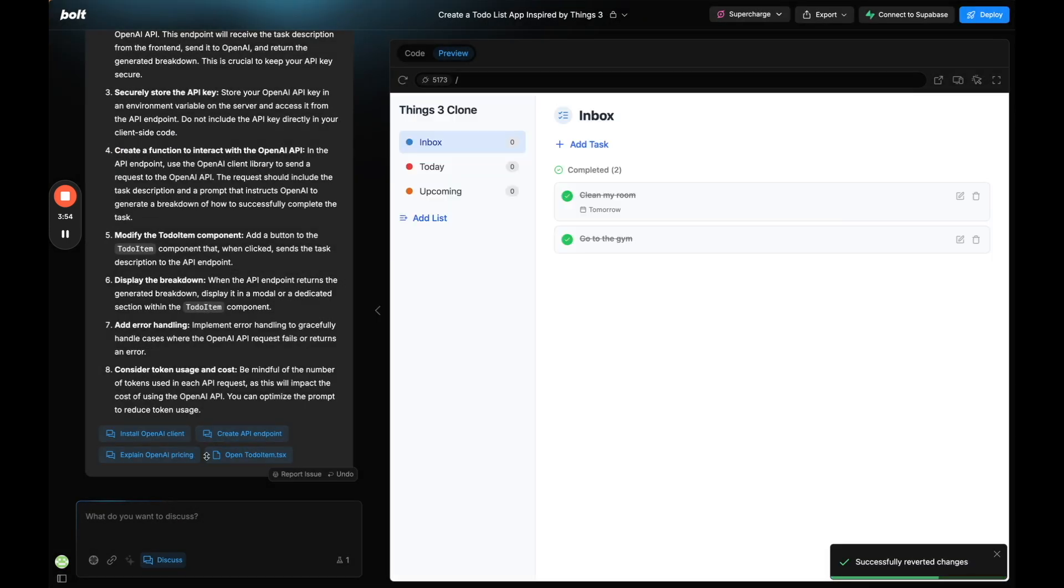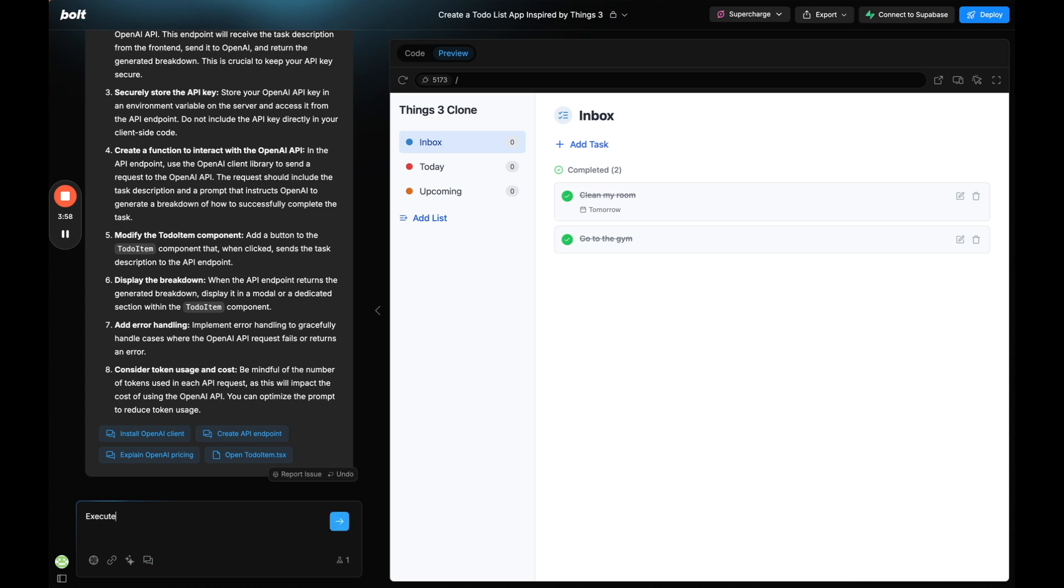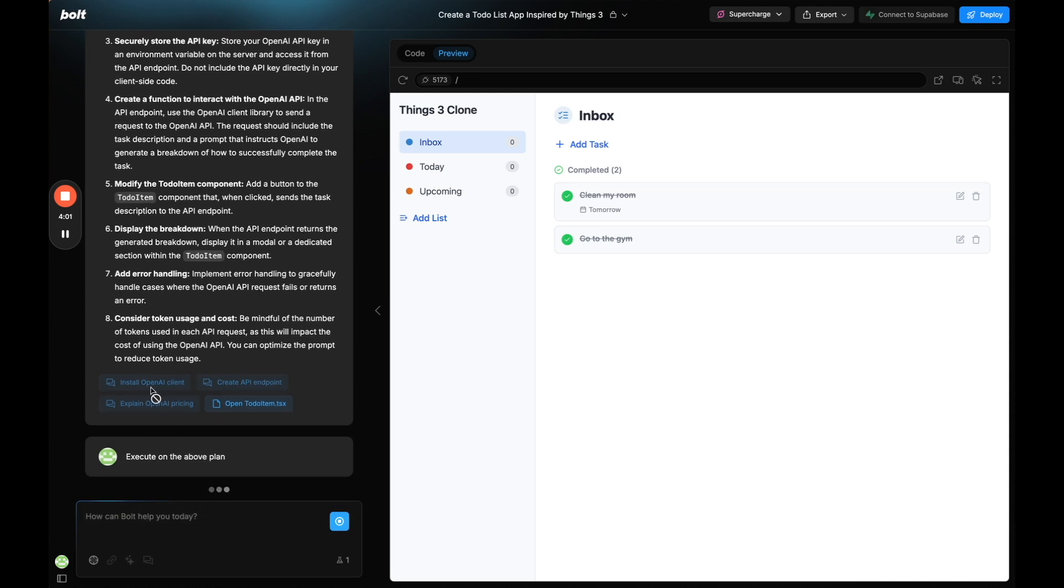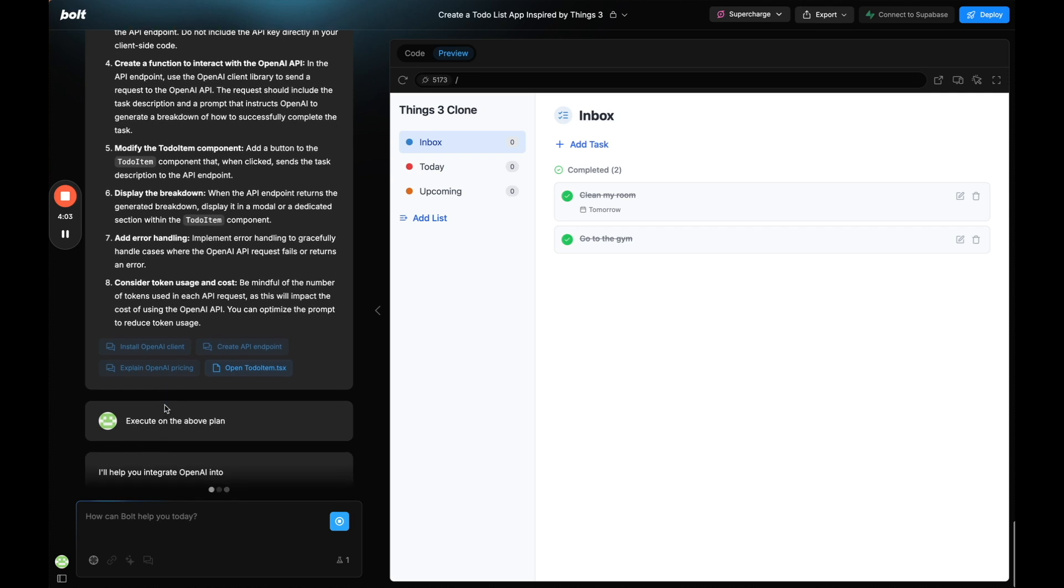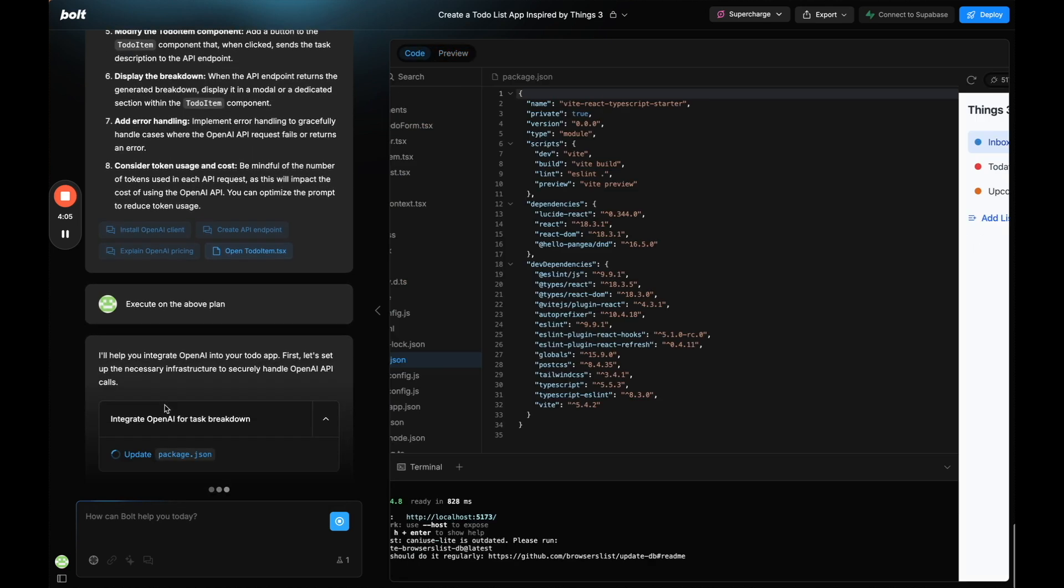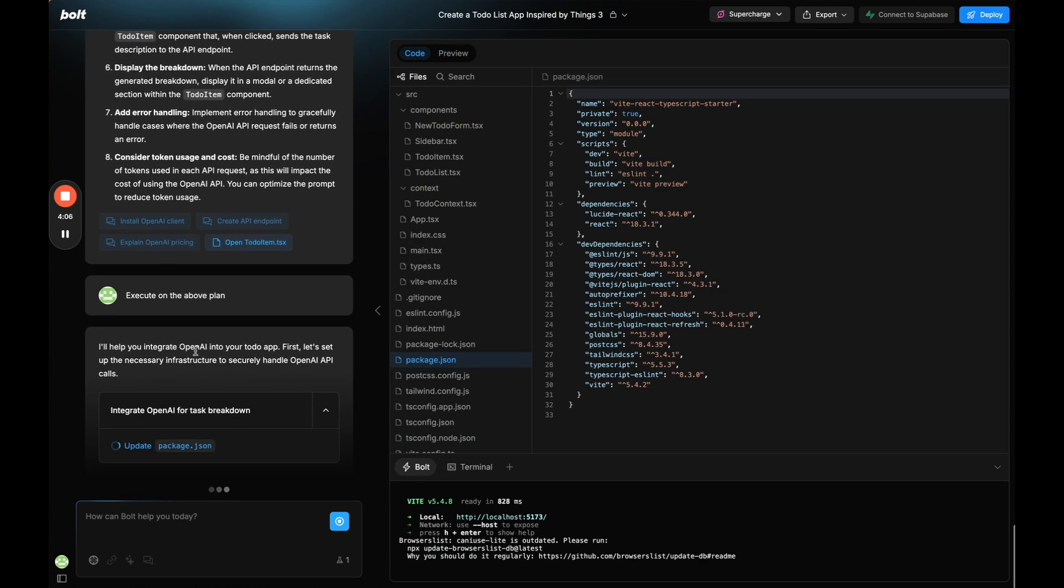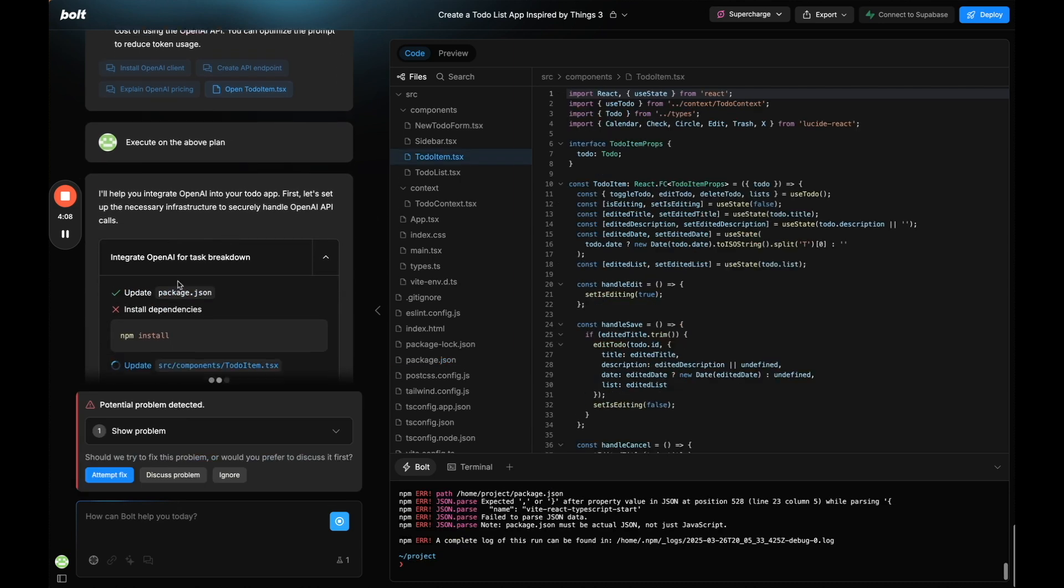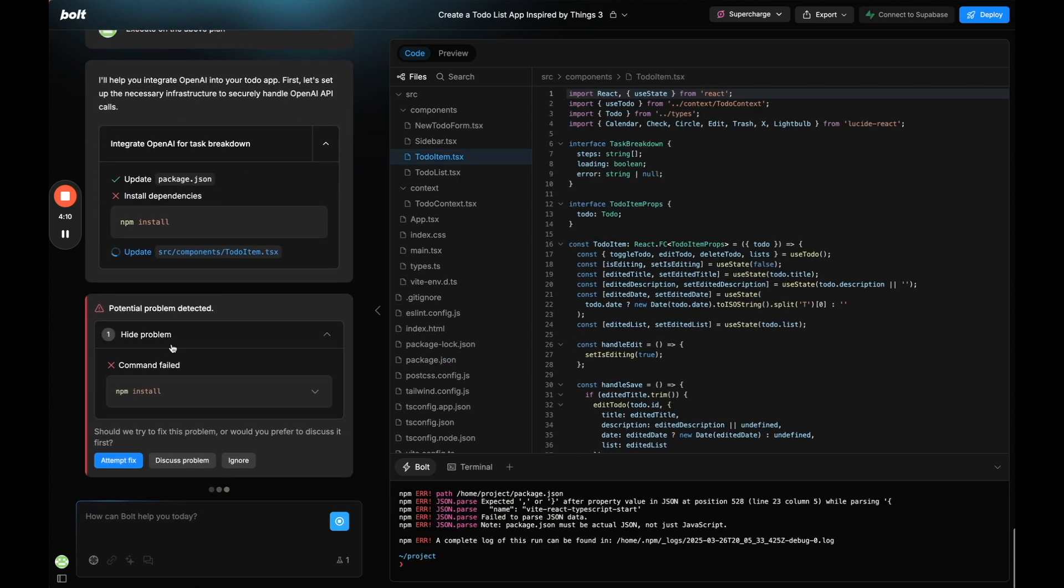So what I'm going to do is get out of discuss mode and I'll say execute on the above plan. If you're in discuss mode it's going to tell me how to do it but I don't want to do it. I want the agent to do it for us. So let's let it do it.